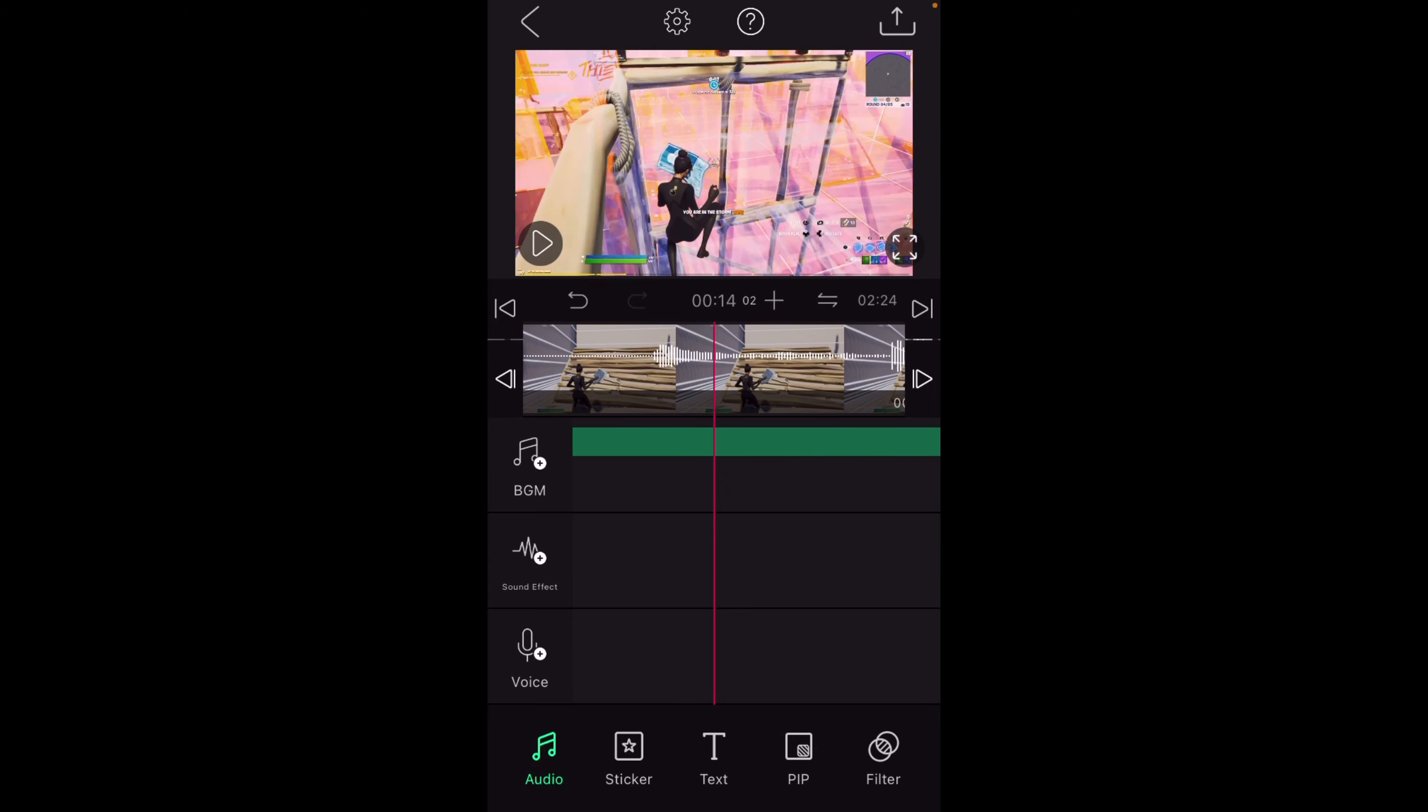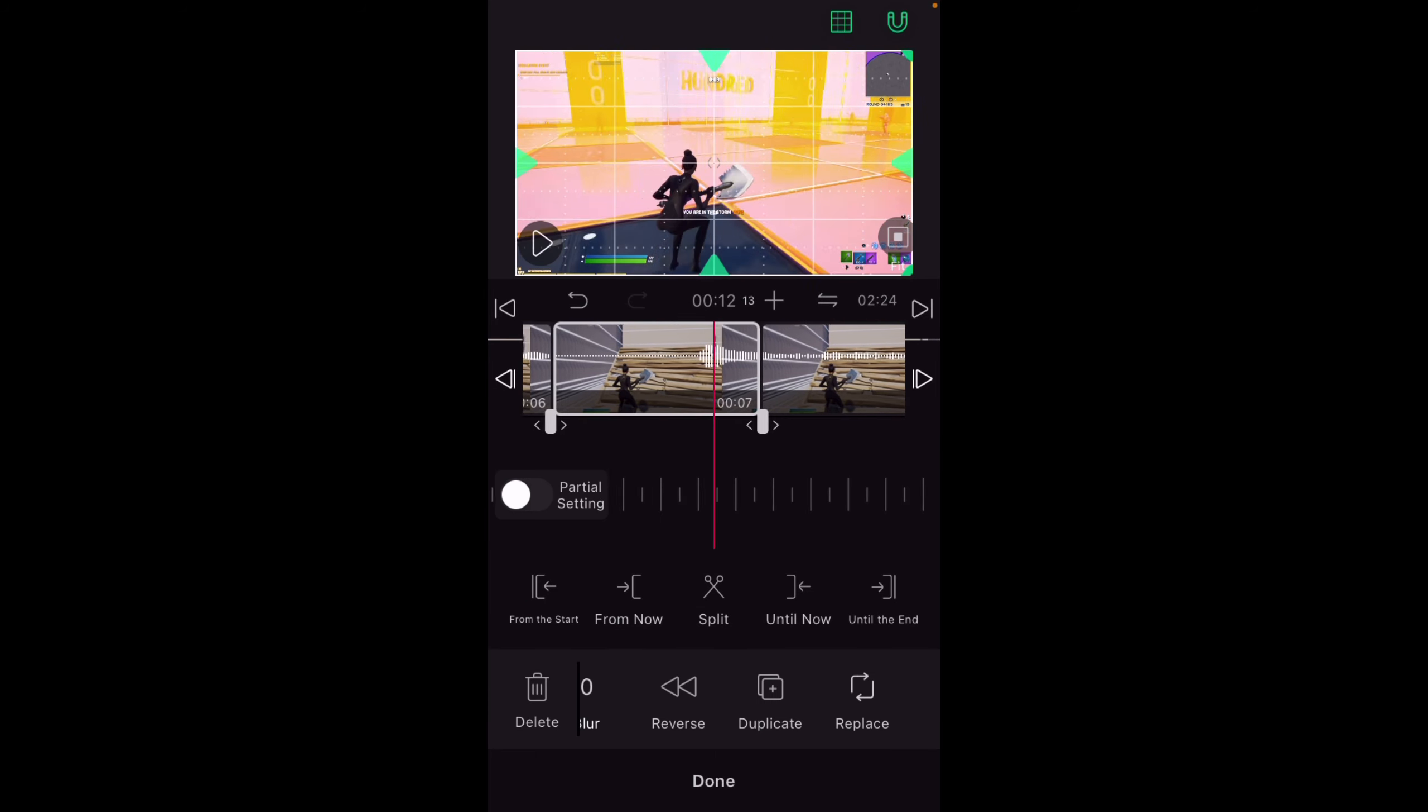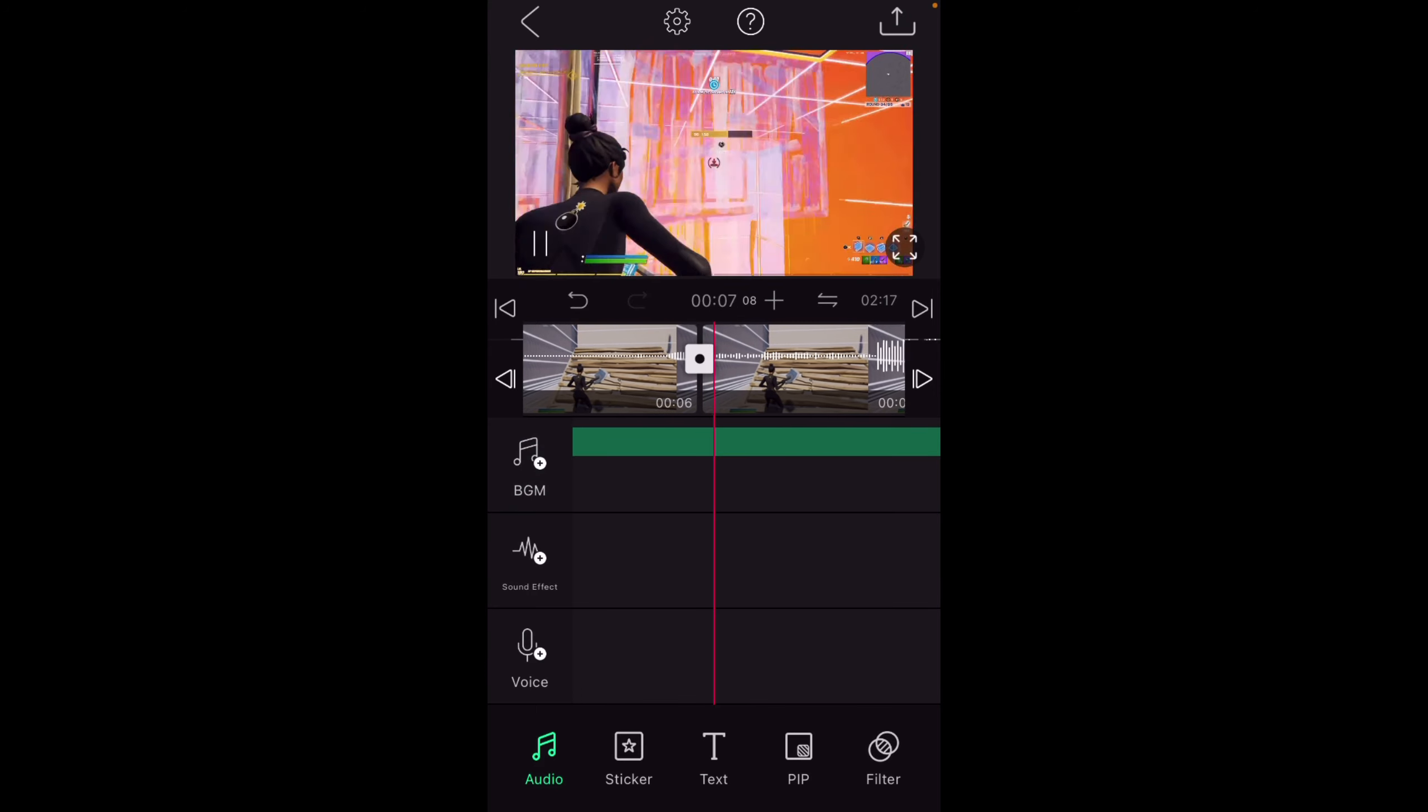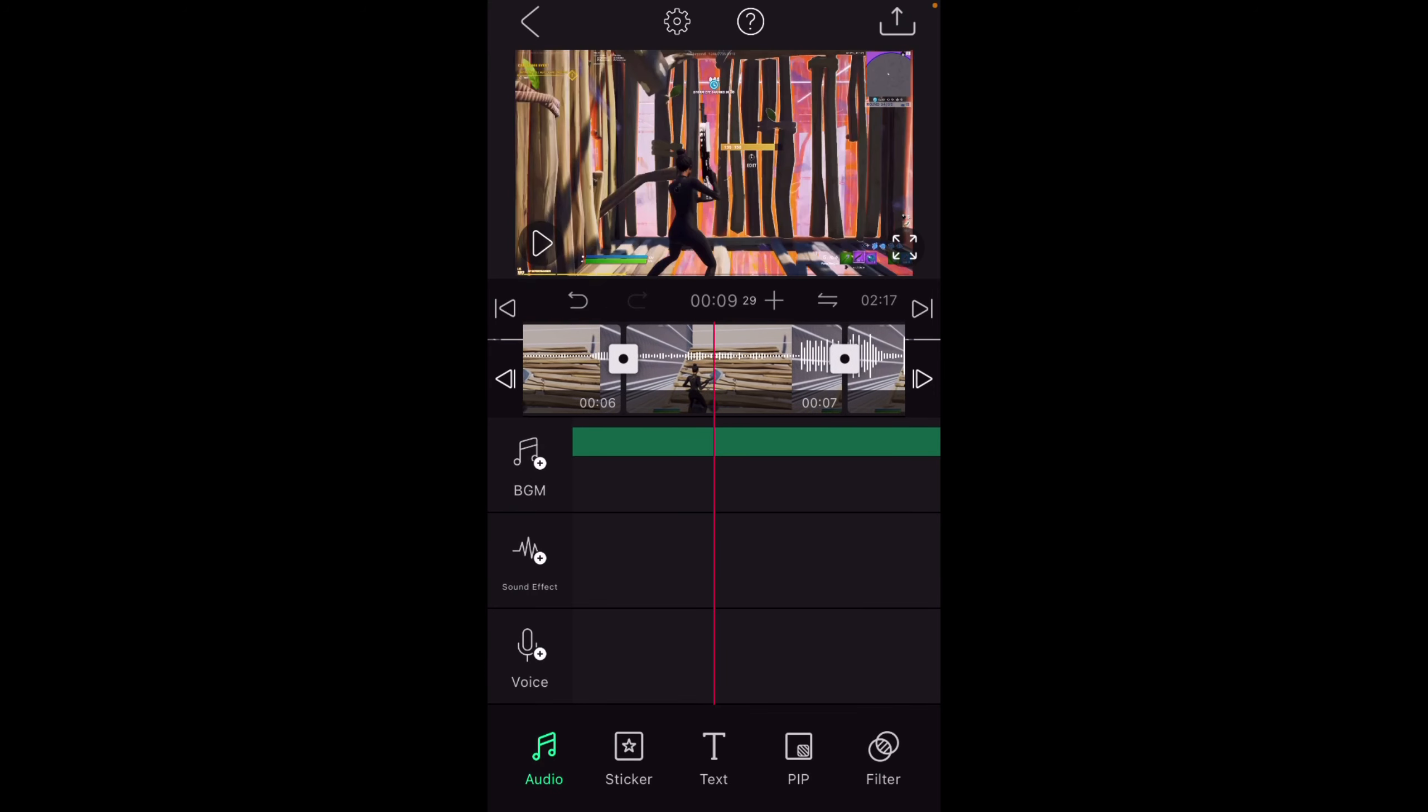How I make it appear like that is I go to animation and I use unfold up. That's how it does that.